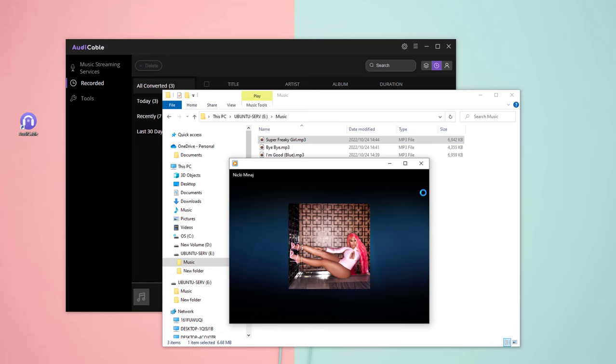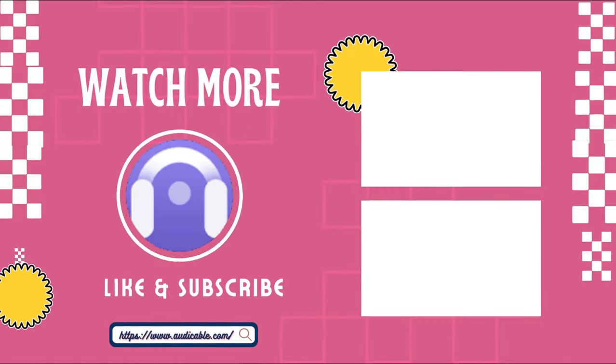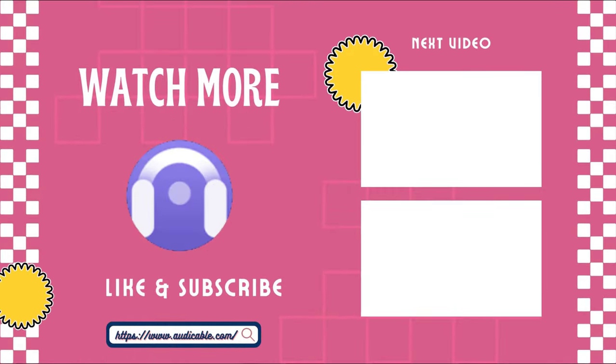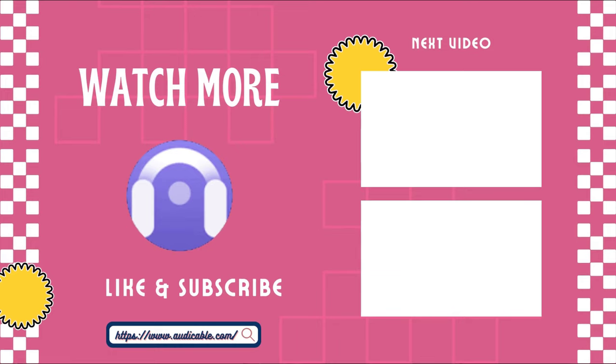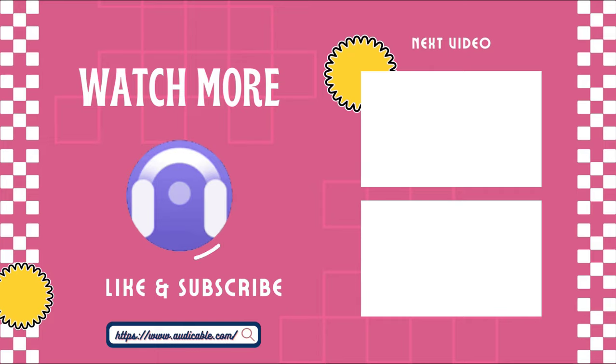That's all steps on transferring Spotify music to USB. More interesting and useful music tips are available at AudiCable. If you find this video useful, please hit like and subscribe.